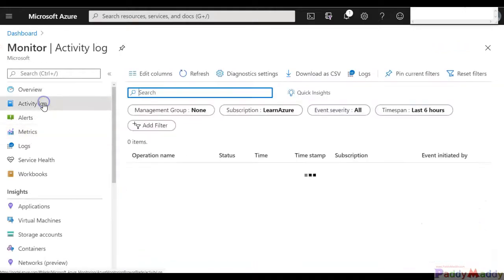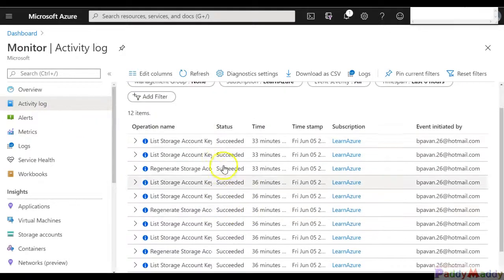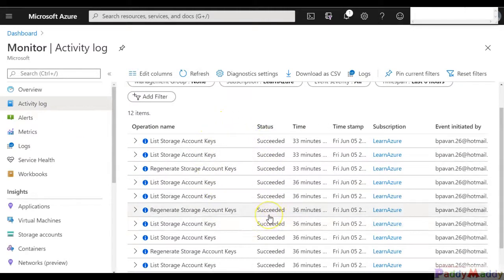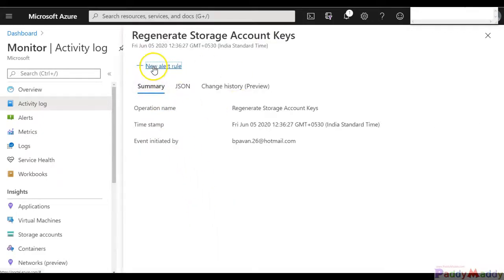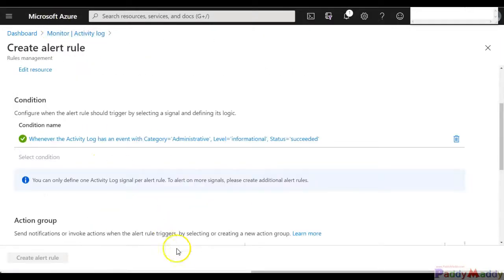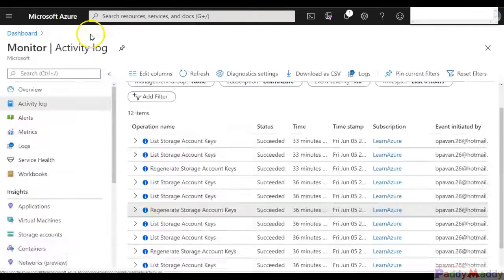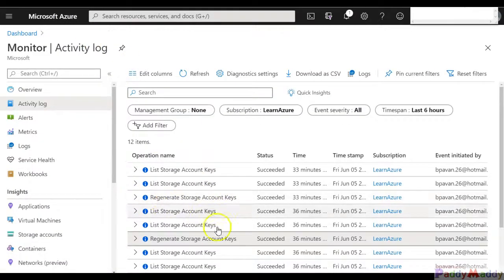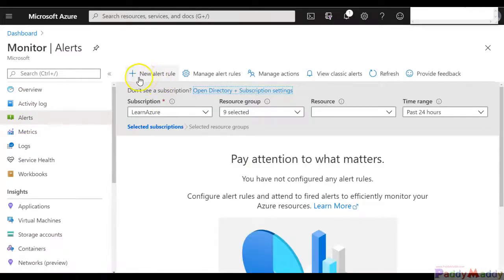The other type would be activity logs. You can directly select whatever activity log you want to create as the alert. For example, if any time a storage account key is regenerated, I want to get an alert — click on 'New Alert' and follow the wizard to complete that specific alert configuration. A similar method applies for metrics, or you can directly go to the specific resource and create your own alerts, or simply go to Alerts and follow the alert wizard.